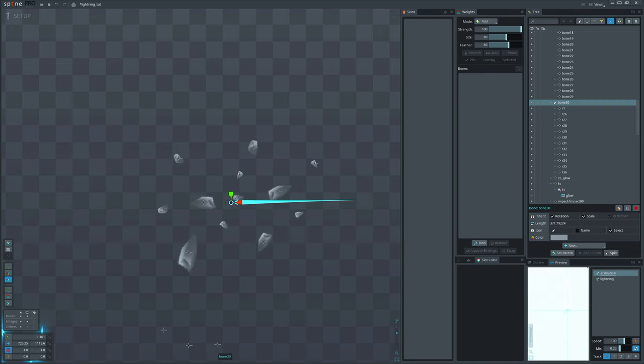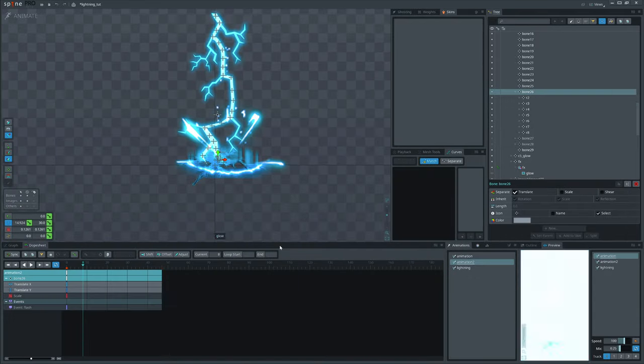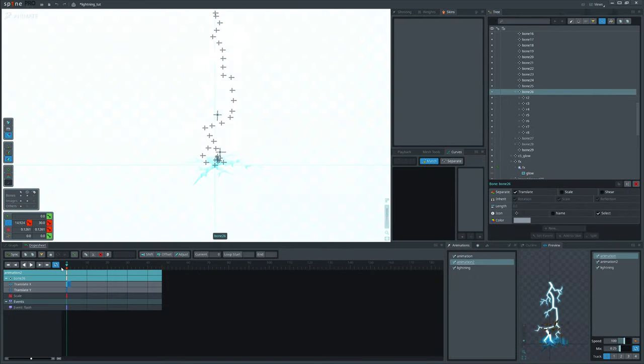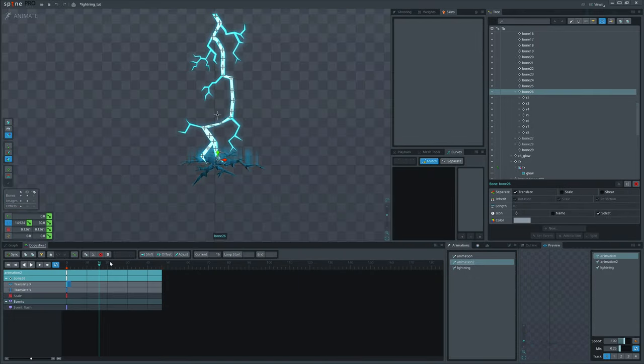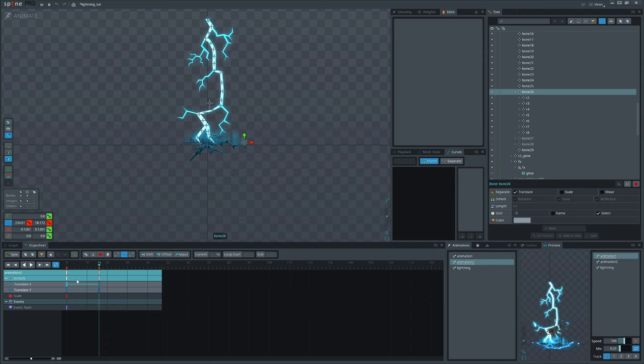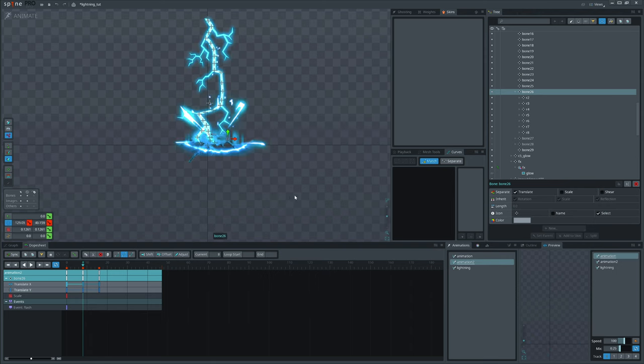Great thing with this setup is that we will be mostly animating container bone. Try separating X and Y axis for translate timeline to have more control over them.